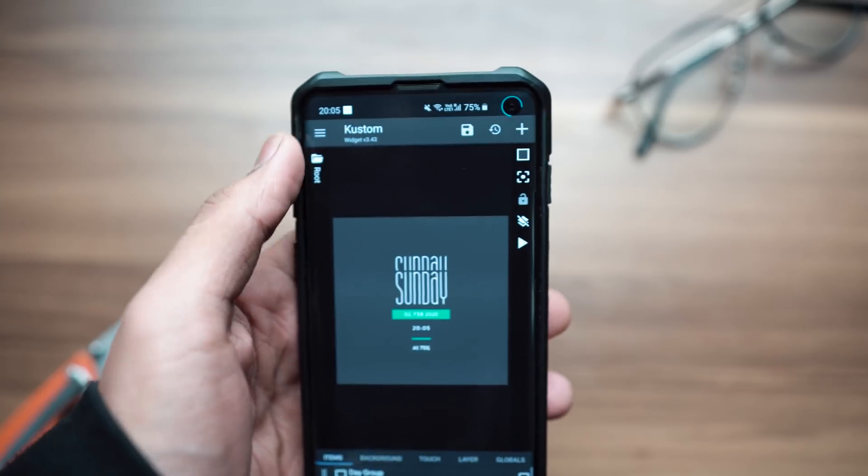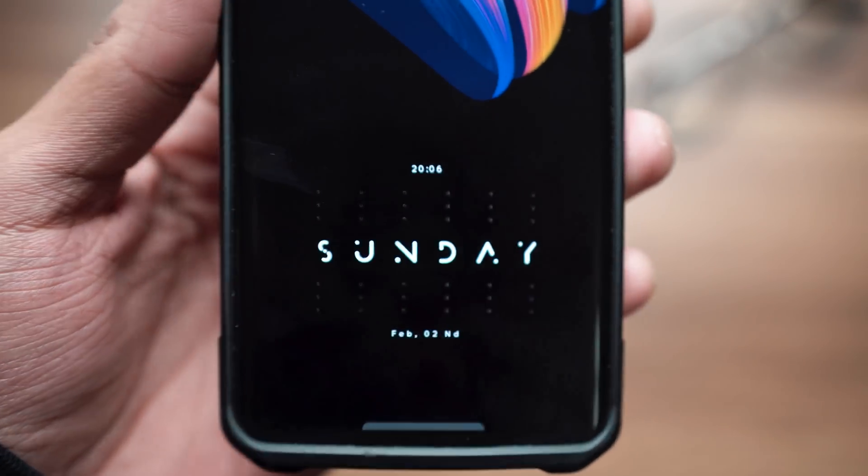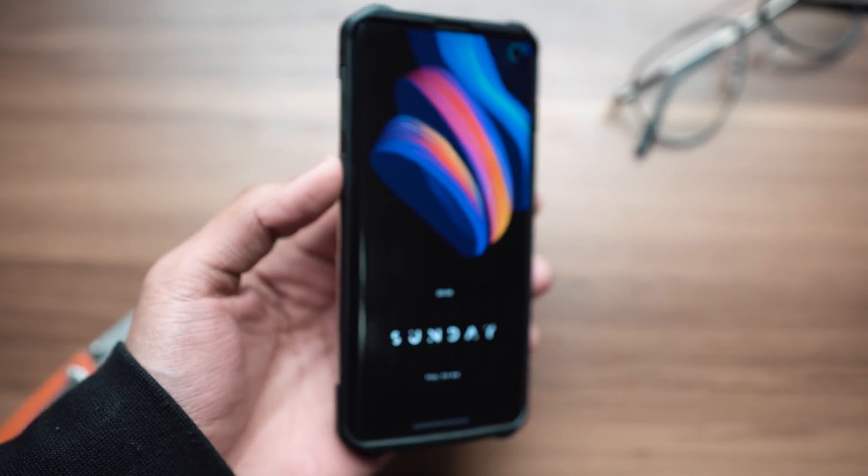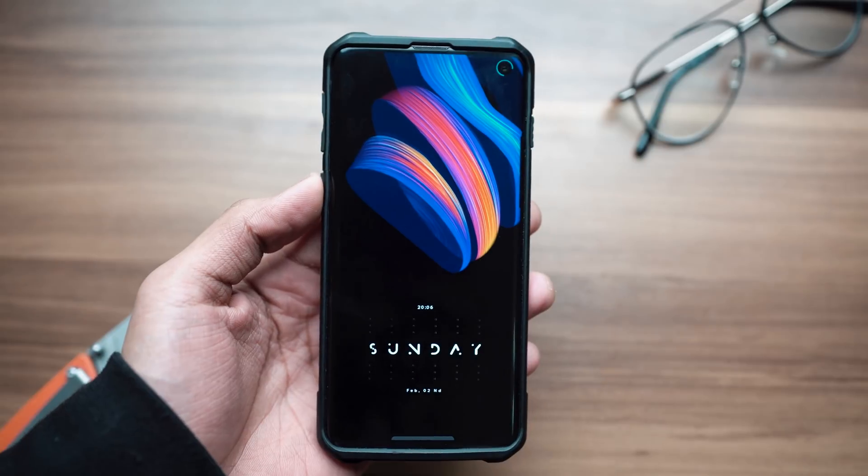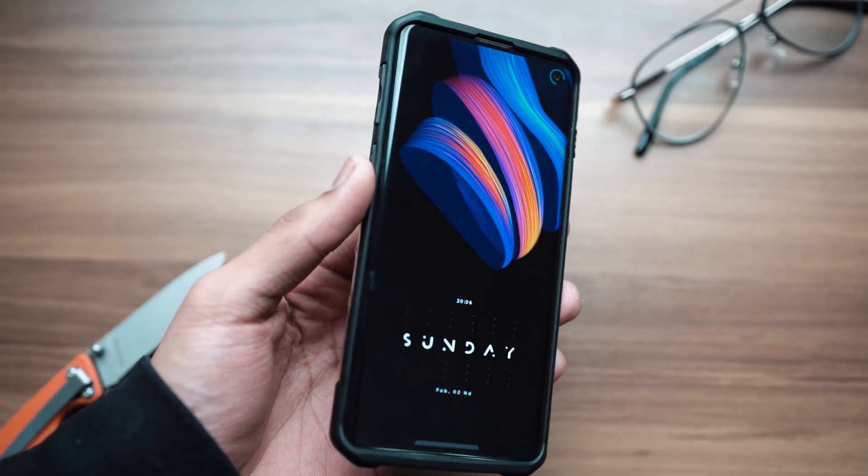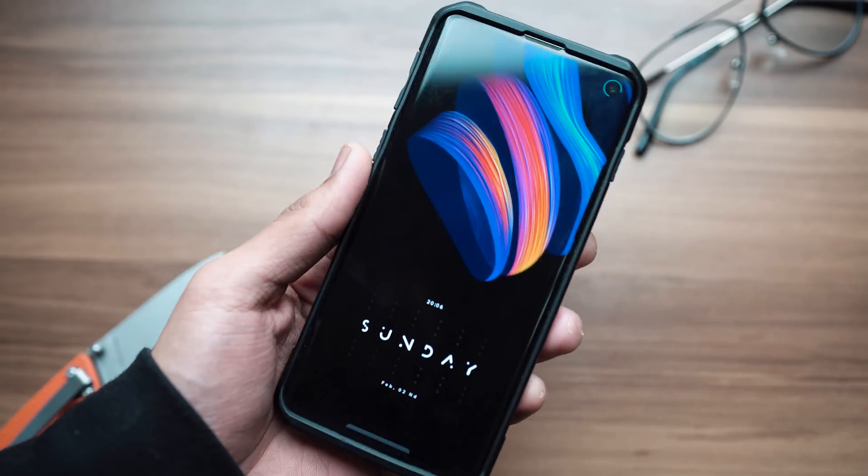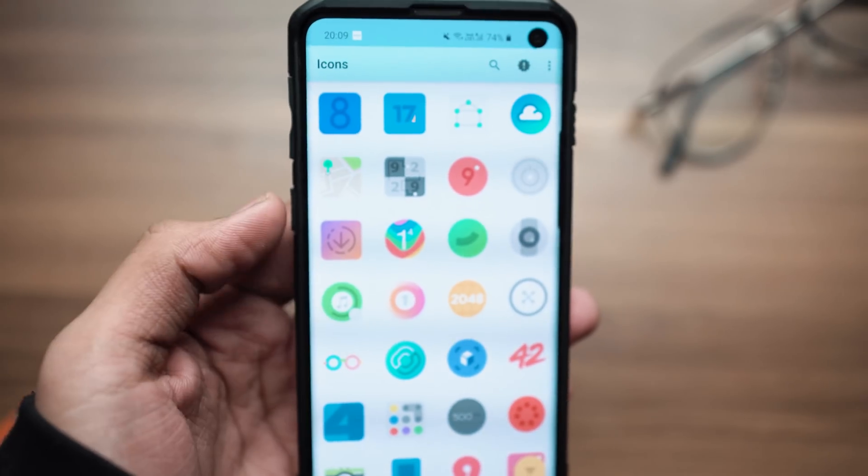If you're trying to spice up your home screen, download Trendy for KWGT along with KWGT Pro and your phone should look absolutely great.